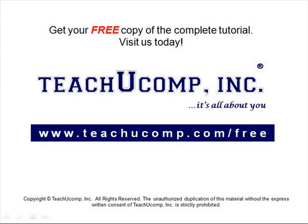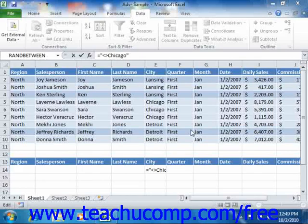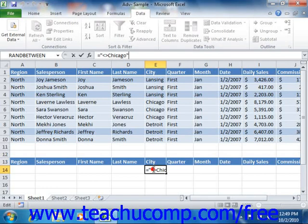Get your free copy of the complete tutorial at www.teachucomp.com/free. In this lesson, we will review some of the advanced criteria techniques that you can apply to the criteria entered into the criteria range when creating an advanced filter.